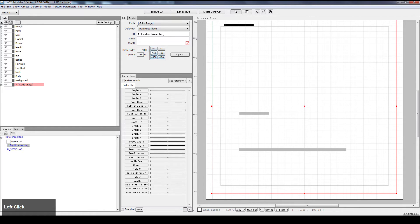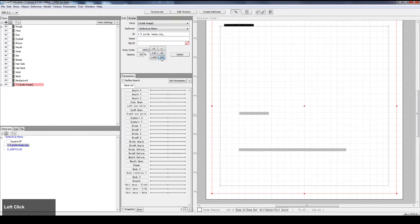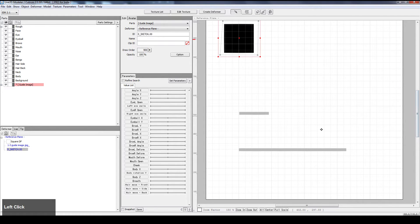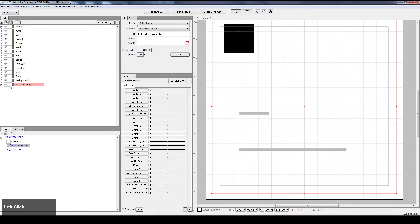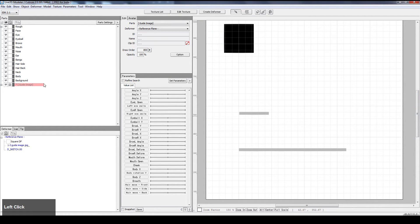I click on the arrow pointer and go by negative 100, negative 100 again to make it 800, so that the square is currently above the reference. I will now lock the reference image so that I don't accidentally click on it. And then I'll click on the square.